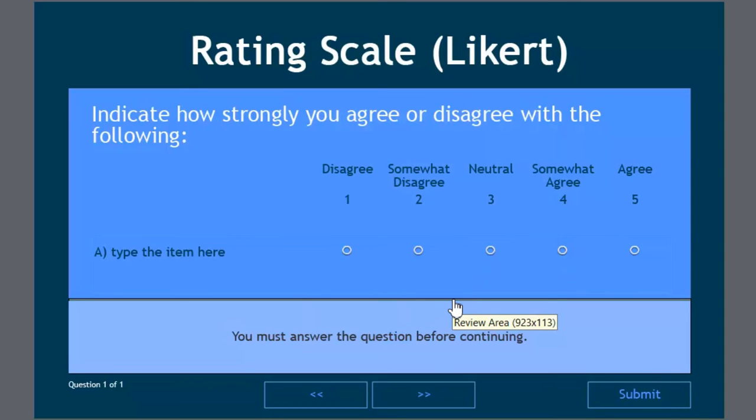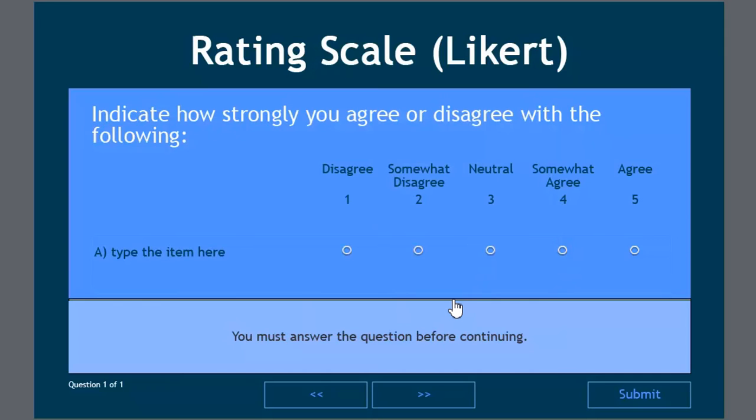Unlike multiple choice where you could choose graded survey or pretest, Likert scale is only a survey type question. So we'll just go ahead and create the one rating scale question. Click on okay to create that. So here's pretty much what rating scale Likert questions typically look like.